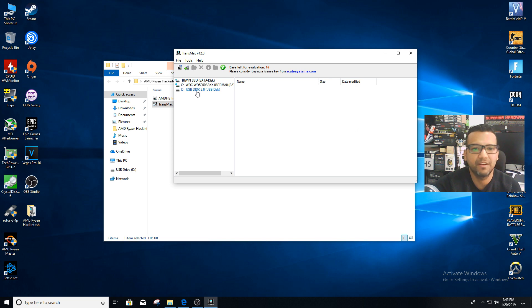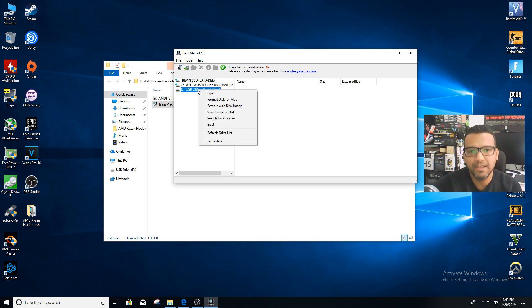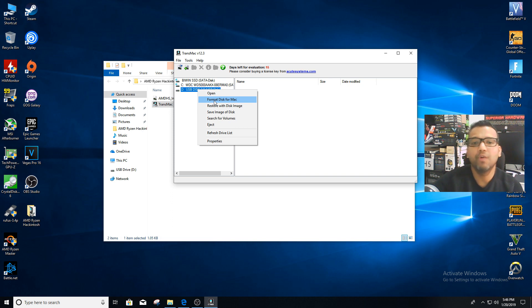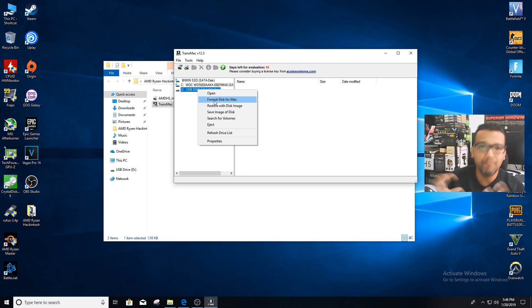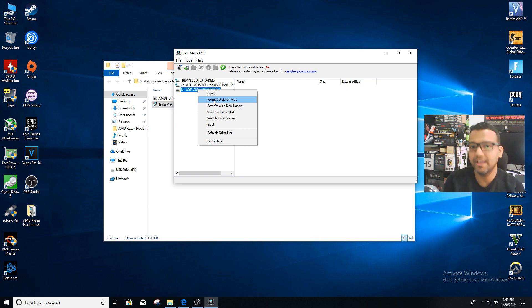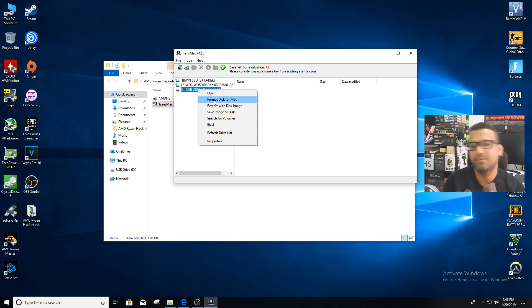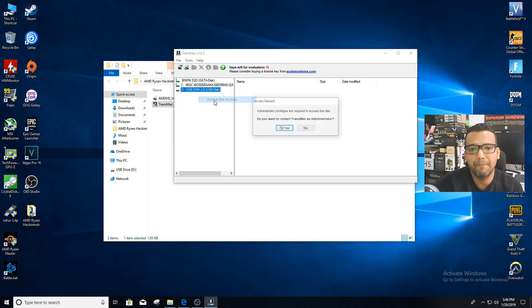Now what we can do is right-click—you guys can see D Drive, that's my USB disk drive. We can right-click on that and format disk for Mac. Basically it will format so you can boot from this drive. Once we restore the image after we format this drive, we can boot from this drive. Let's format disk for Mac.